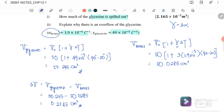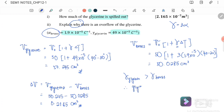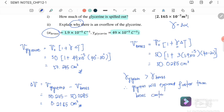The volume that spills out is 0.2165 cm³. There is overflow because the coefficient of volume expansion γ of the glycerin is greater than the γ of the brass container, meaning the glycerin expands faster than the brass container. Therefore the glycerin spills out.